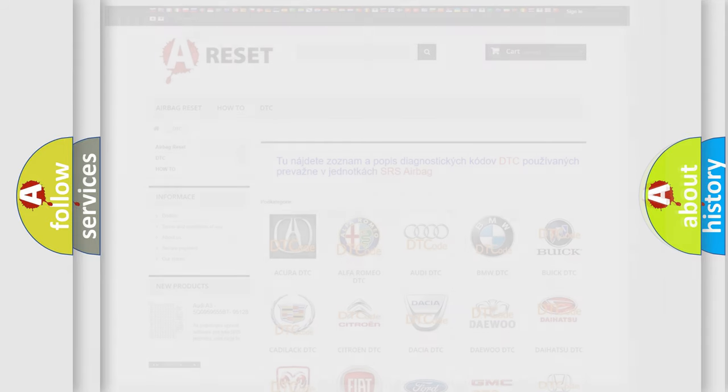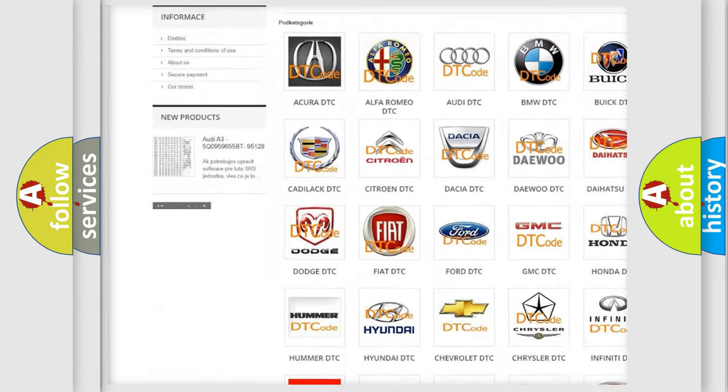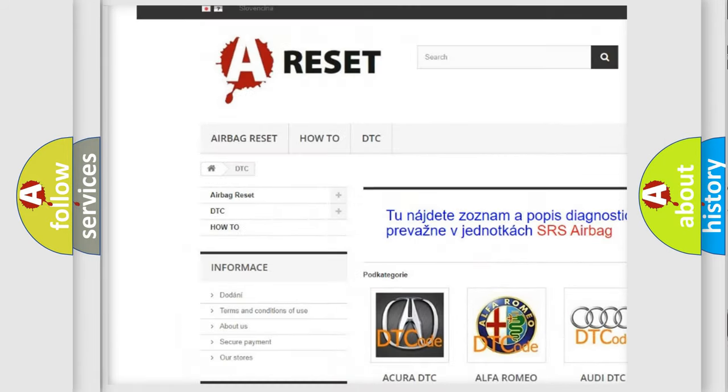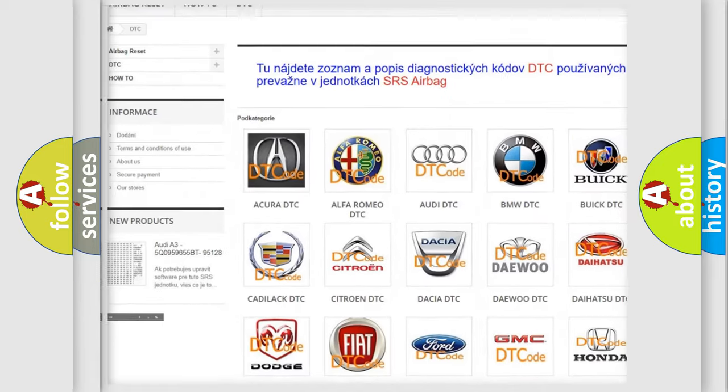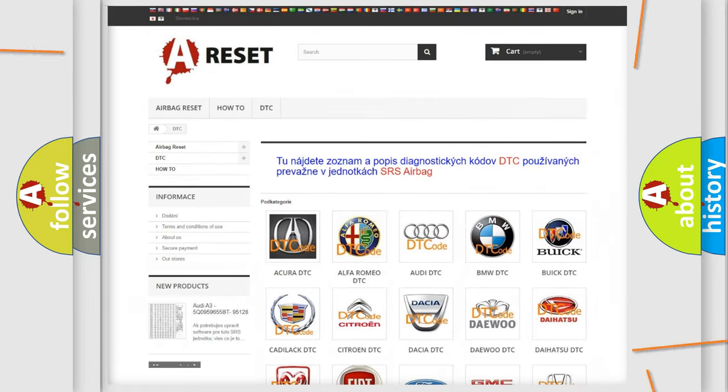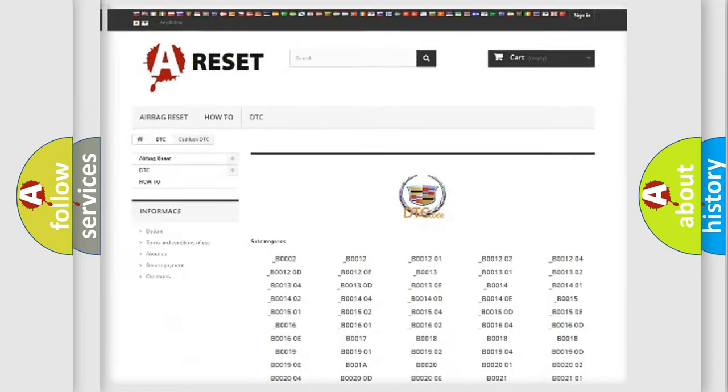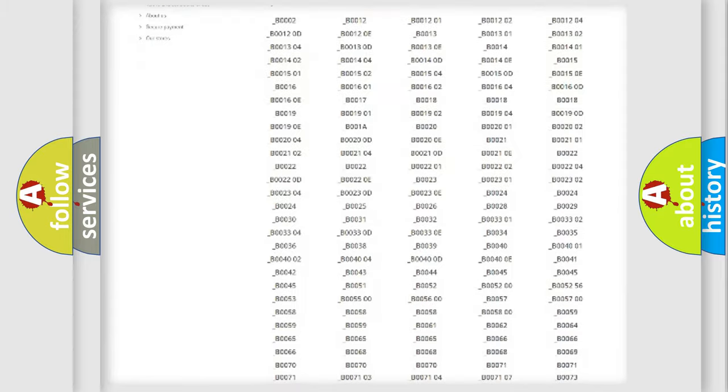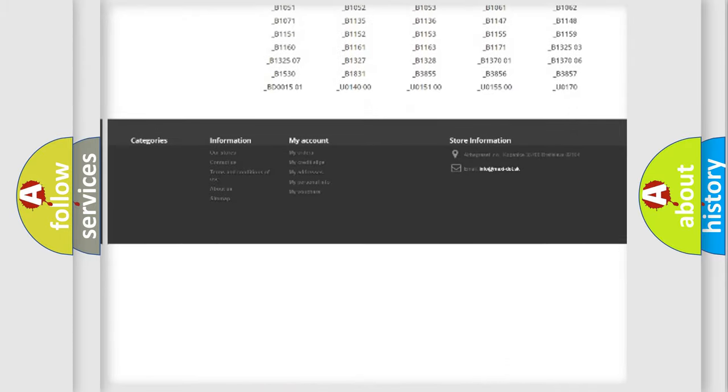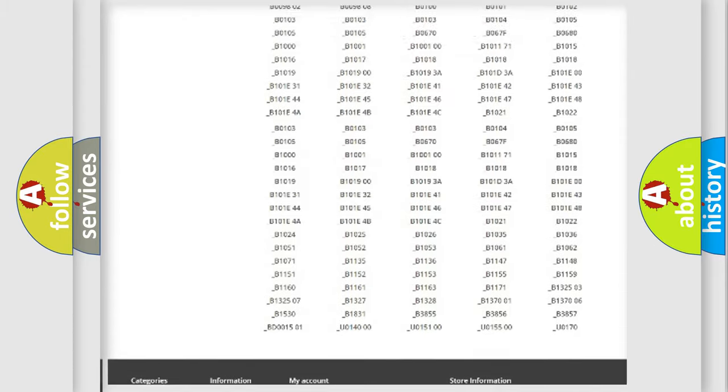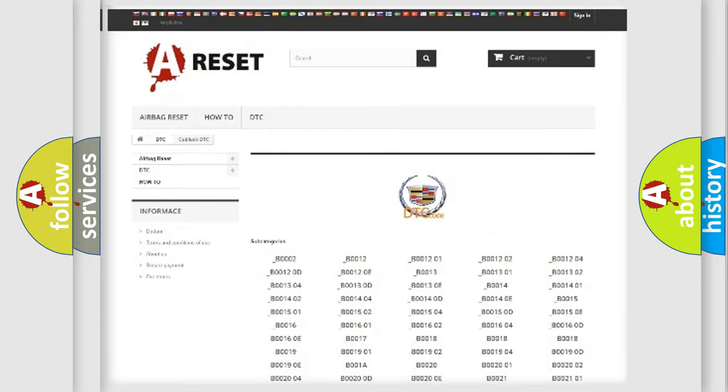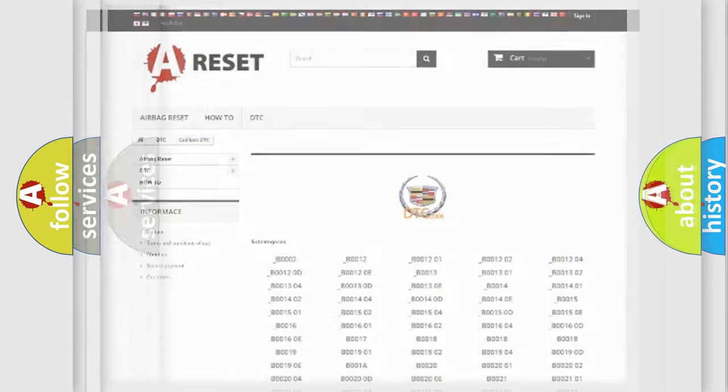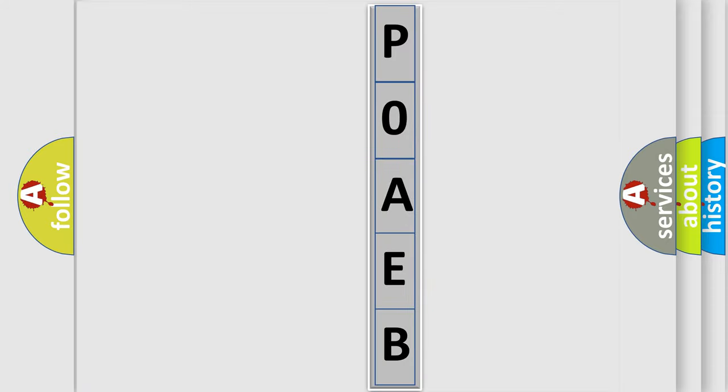Our website airbagreset.sk produces useful videos for you. You do not have to go through the OBD2 protocol anymore to know how to troubleshoot any car breakdown. You will find all the diagnostic codes that can be diagnosed in Cadillac vehicles, also many other useful things. The following demonstration will help you look into the world of software for car control units.